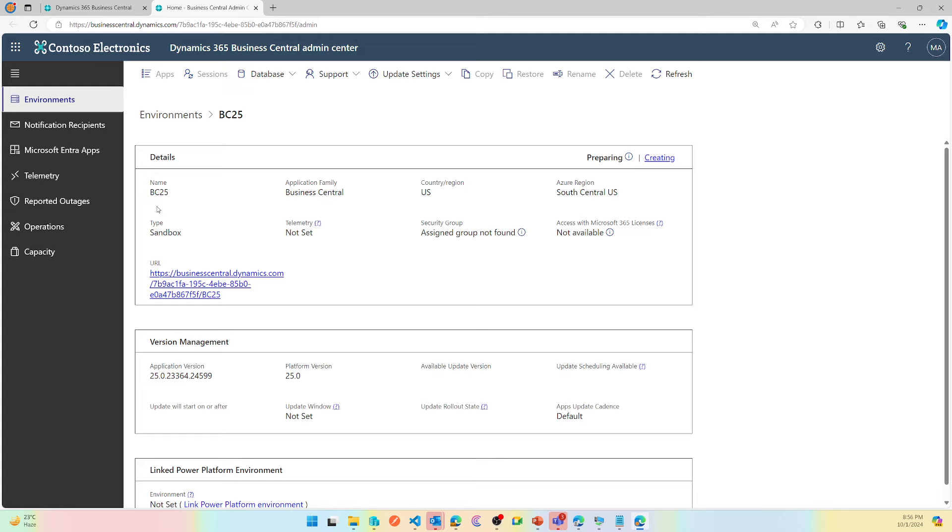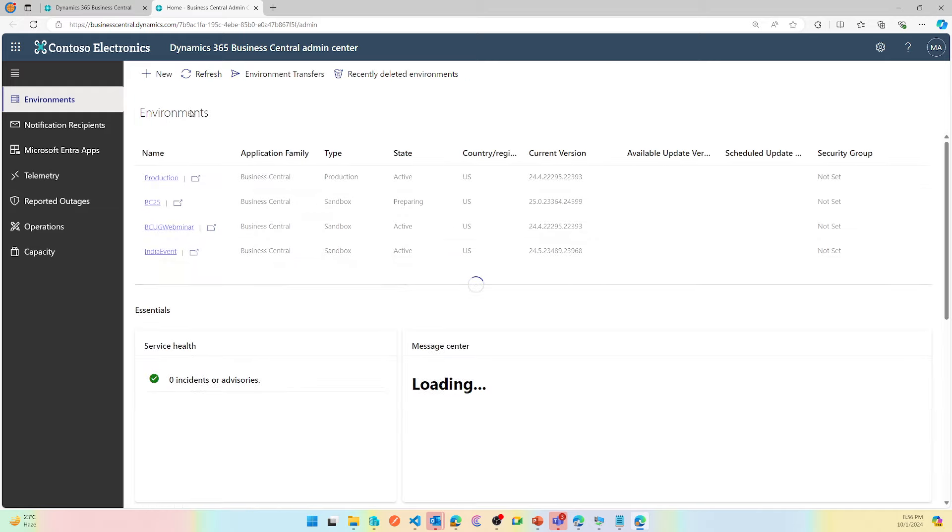So after, approximately on November 4th or 5th, any preview environment that you have created in your environments, they will all be deleted automatically because preview environments are just for partners and customers who would like to test certain things. They can be tested.